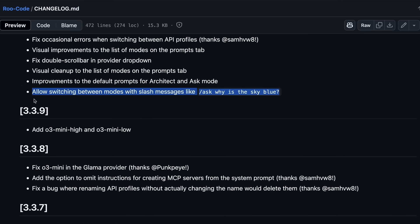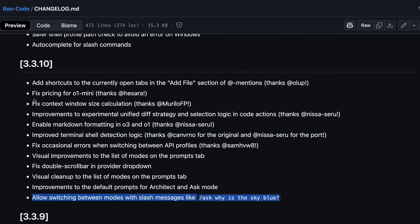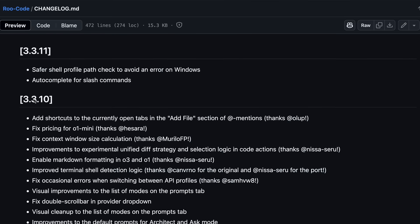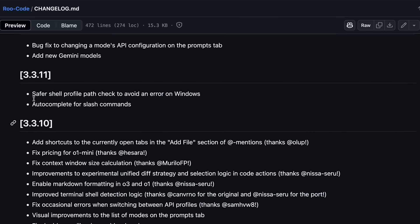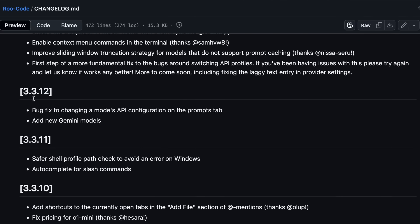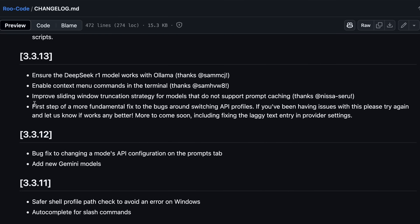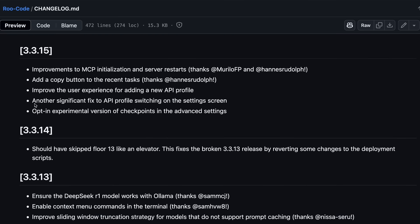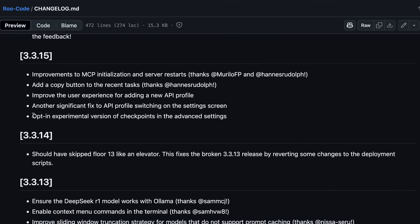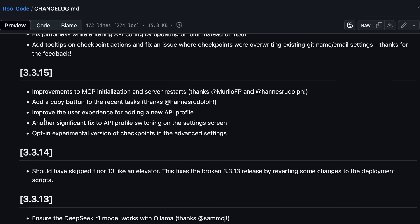After this, they have also added new experimental versions of checkpoints similar to the original Cline, which means that it now allows you to roll back and perform everything like that, which is good to see.